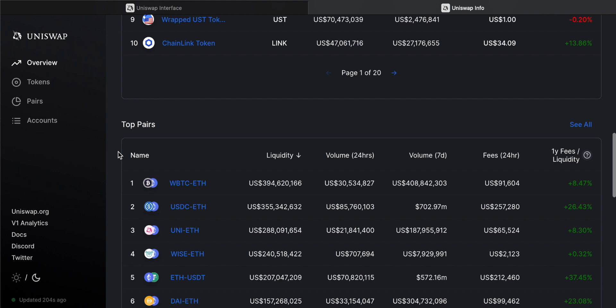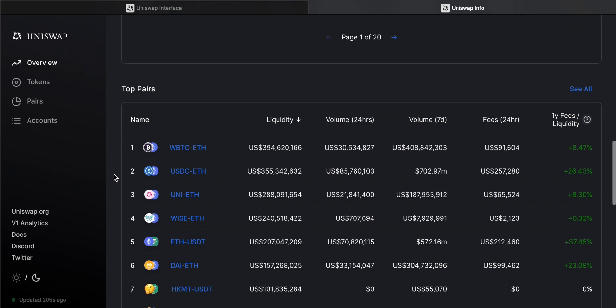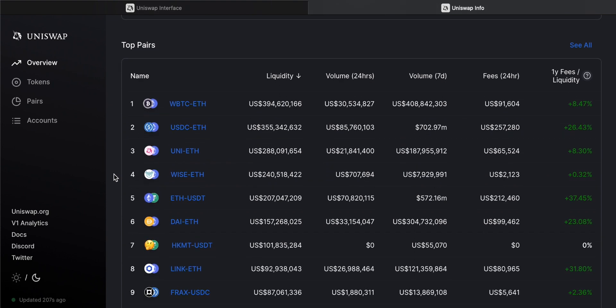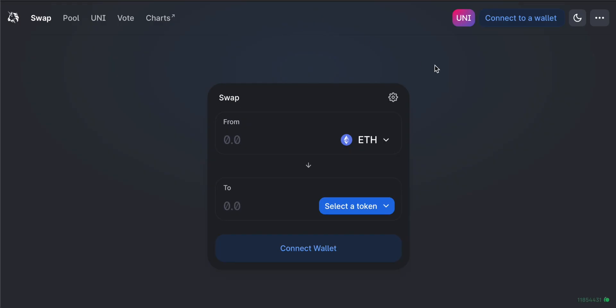Looking at the top pairs, these are the most active trading pairs on the Uniswap platform. It's no surprise that Bitcoin against Ethereum is the most traded pair — they are the number one and two assets in the cryptocurrency space. This trading information lets you know which pairs are most liquid on the platform.